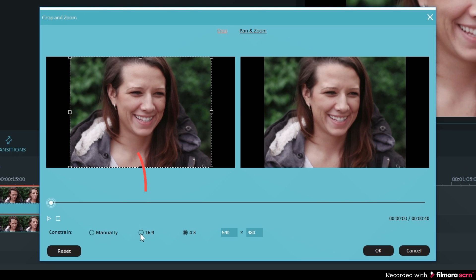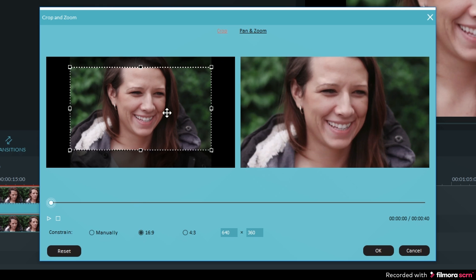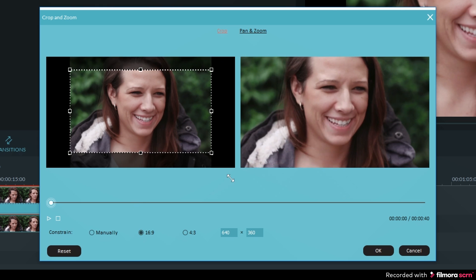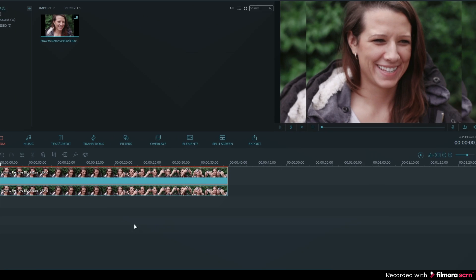Now you want to make sure the 16 by 9 crop is selected. Now drag the crop so that the video fills the entire screen on the right. Then you can hit OK and it will update in the timeline.